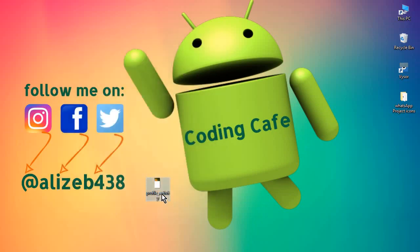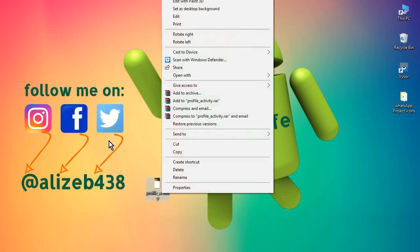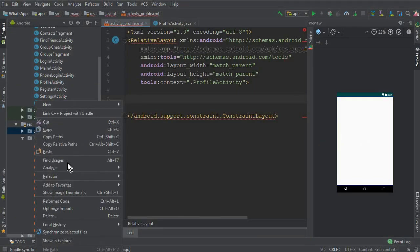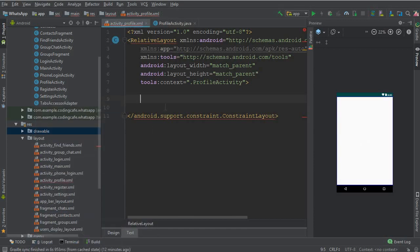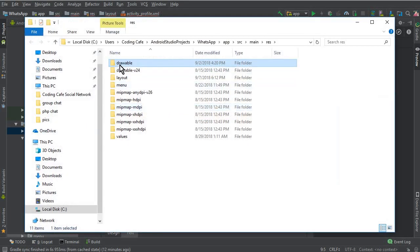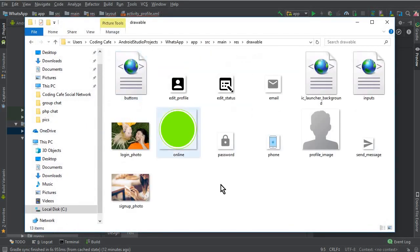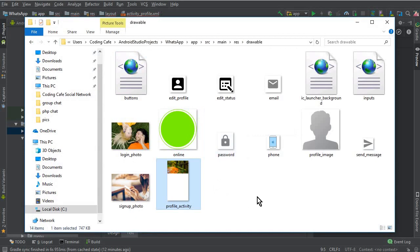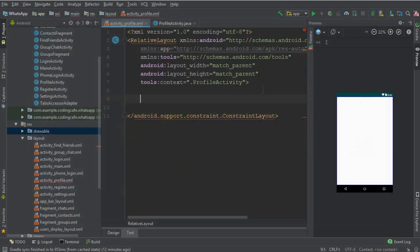Then you can simply cut this from here and now let's come here to the drawable folder. Show in Explorer and go to the drawable folder and paste that here.